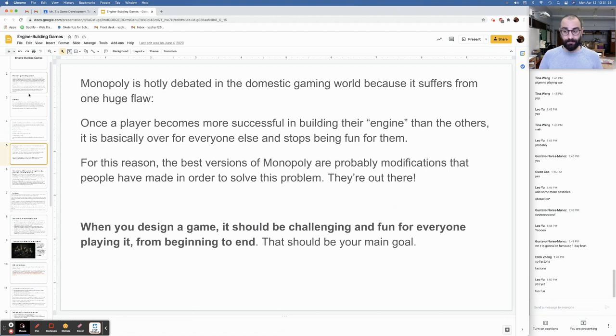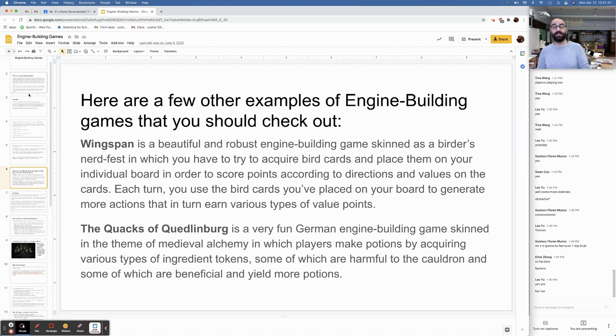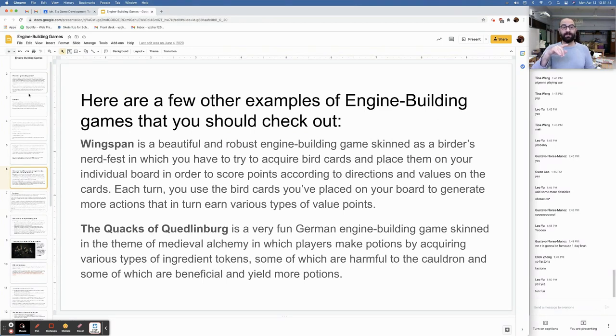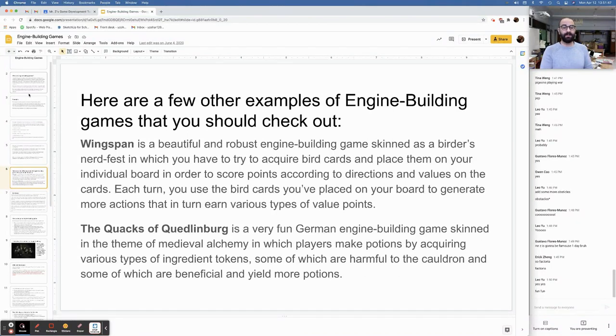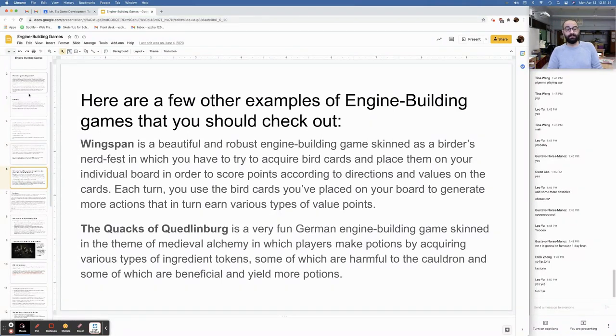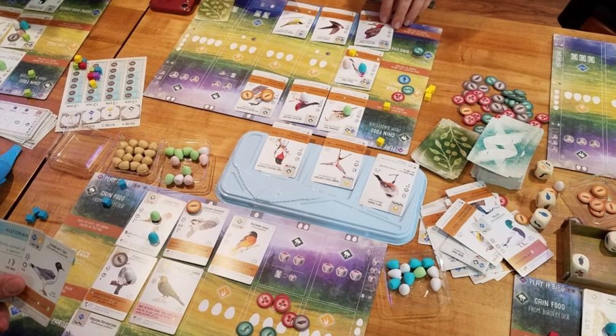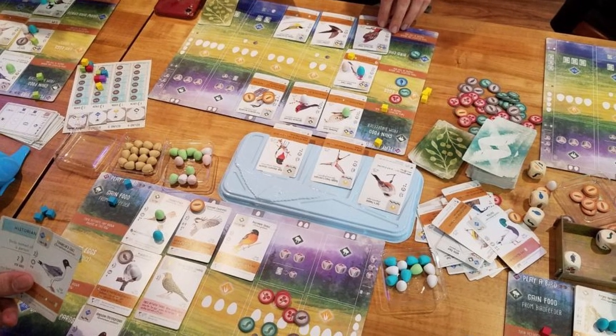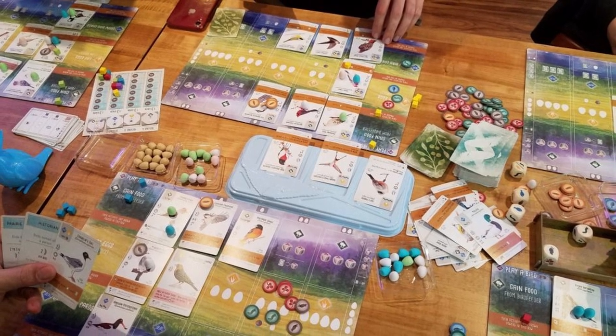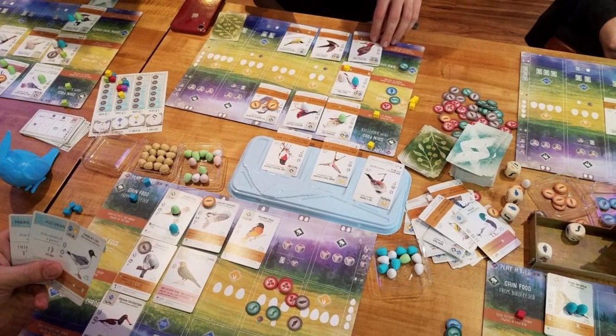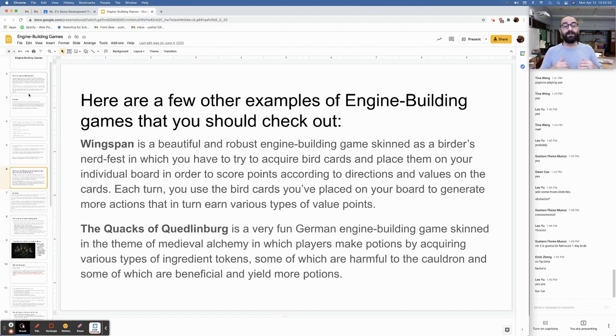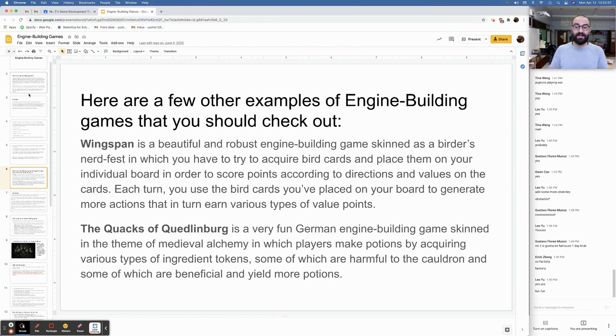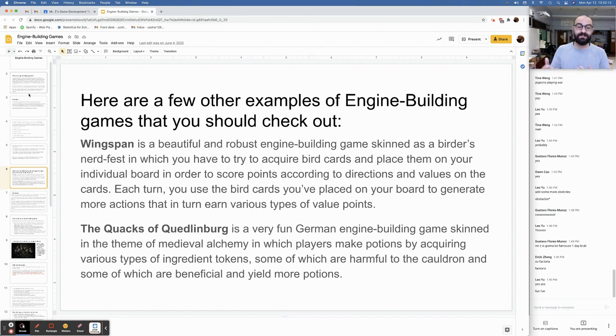Here are a few other examples of engine building games that you should check out. Wingspan. I can't even. It's so good. Wingspan is a beautiful and robust engine building game skinned as a birders nerd fest, in which you have to try to acquire bird cards and place them on your individual board in order to score points according to directions and values on the cards. Each turn, you use the bird cards you placed on your board to generate more actions that in turn earn various types of value points.